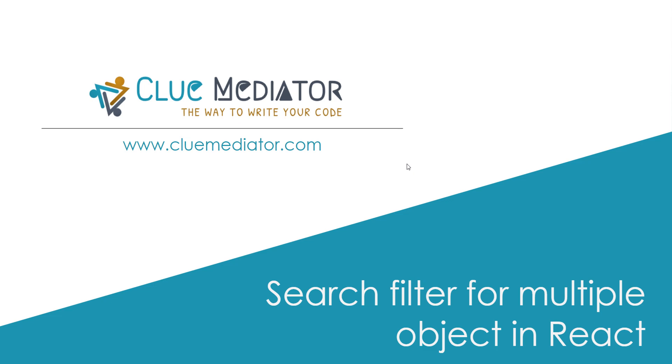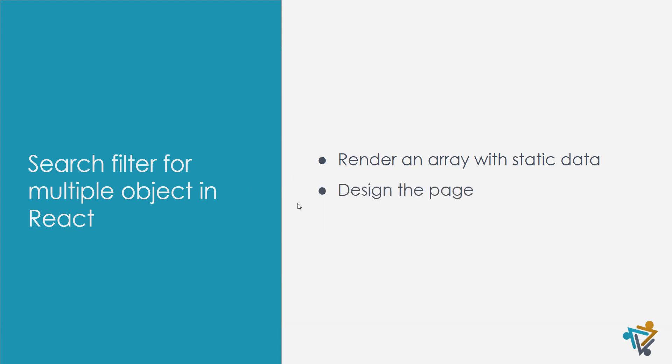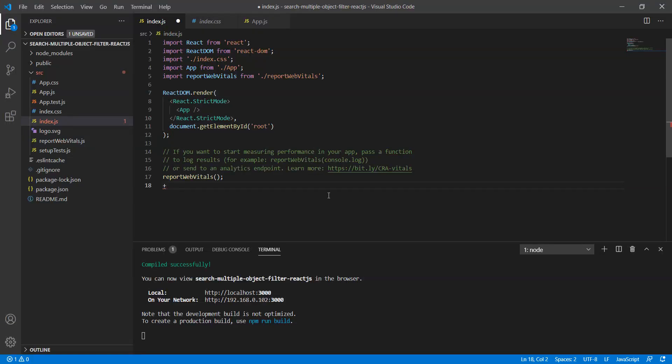In this video we will show you the step-by-step implementation. First of all, we will render an array with static data, after that we will update the design of the page, and at last we will implement the search filter.